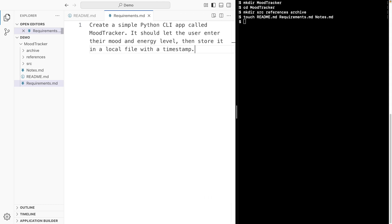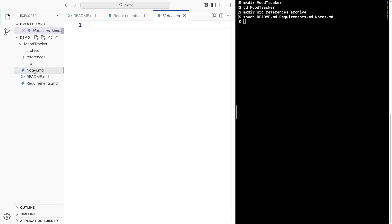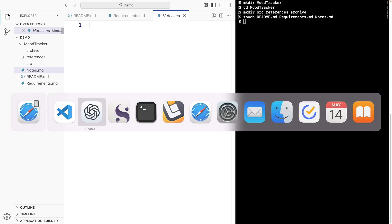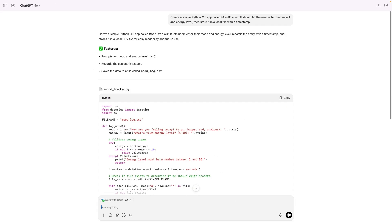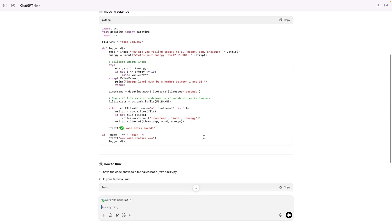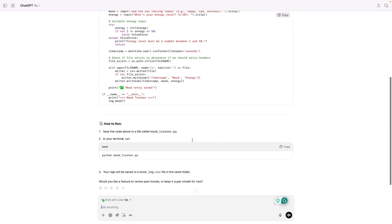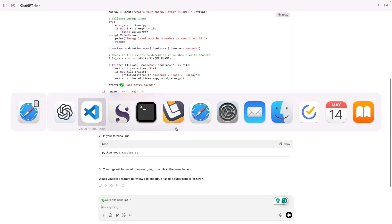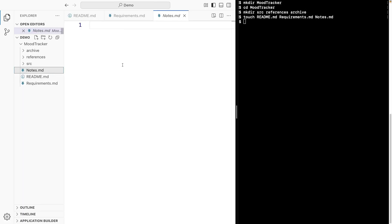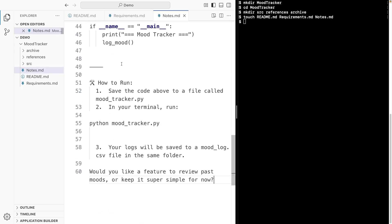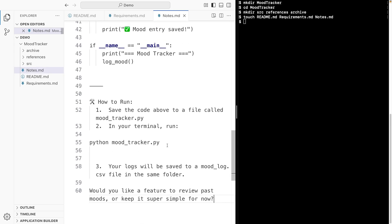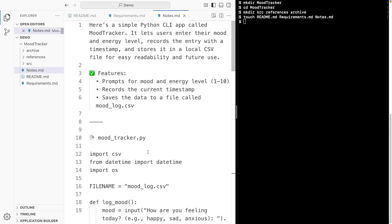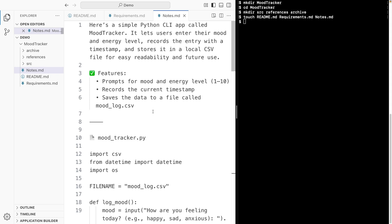Notes.MD is for ChatGPT's explanations, ideas, anything you wanna keep. So, I'll copy ChatGPT's explanation and paste it into this notes.MD file. We have the description of the app. What it does. Awesome.